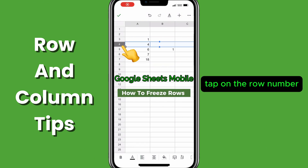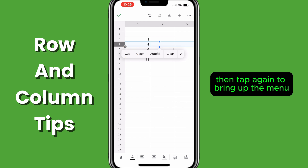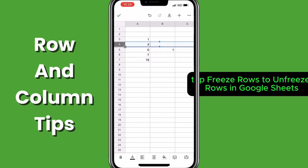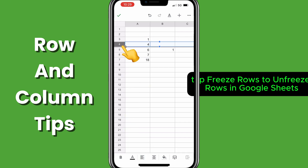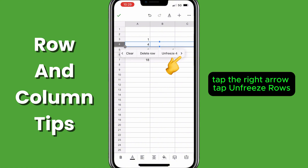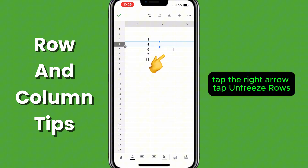To freeze rows in Google Sheets, tap on the row number, then tap again to bring up the menu, tap the right arrow, tap freeze rows. To unfreeze rows in Google Sheets, tap the row number, tap the row number again, tap the right arrow, tap unfreeze rows.